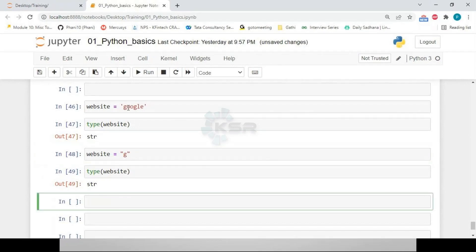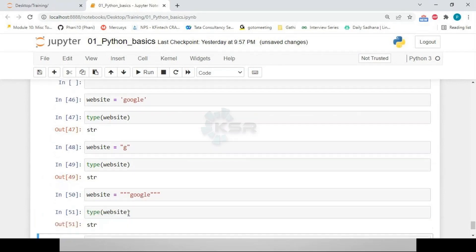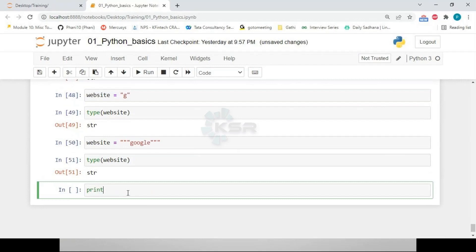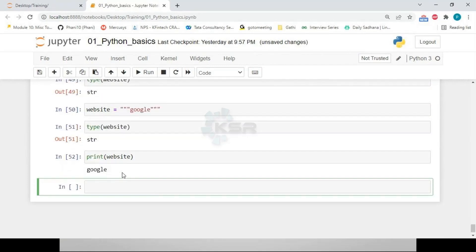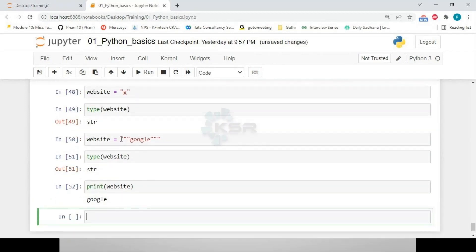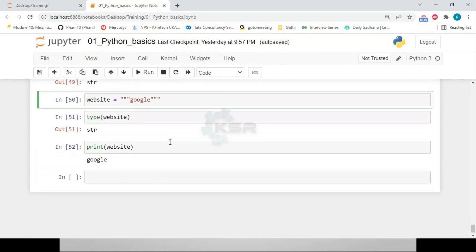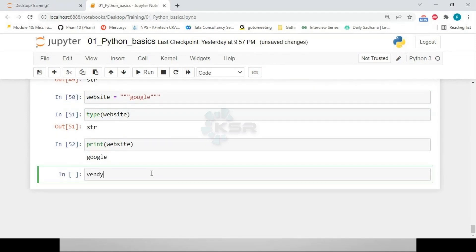We can use single quotes, double quotes, or triple quotes to define strings, and 'type()' will return 'str' for all. If a triple-quoted string is not assigned to a variable, it acts as a comment. If written inside a function without assignment, it becomes a docstring. If assigned to a variable, it is a string.